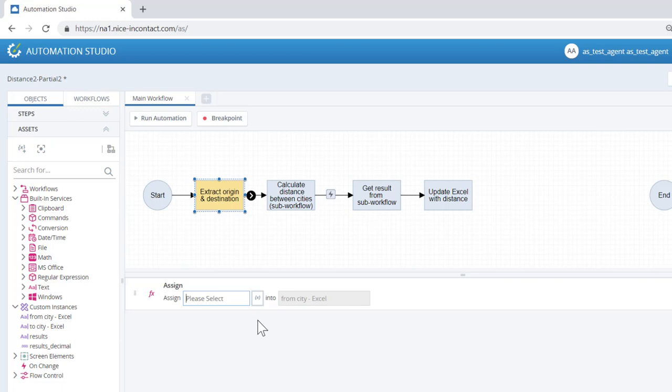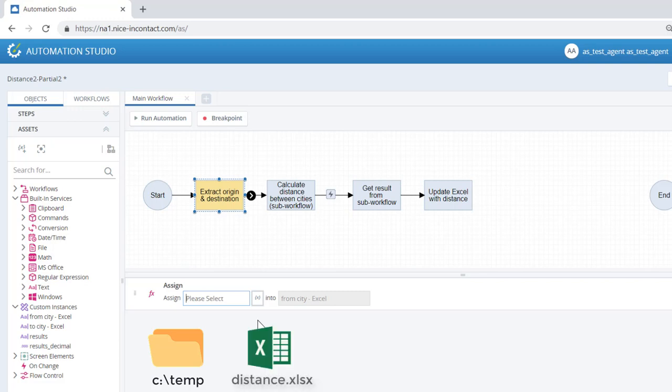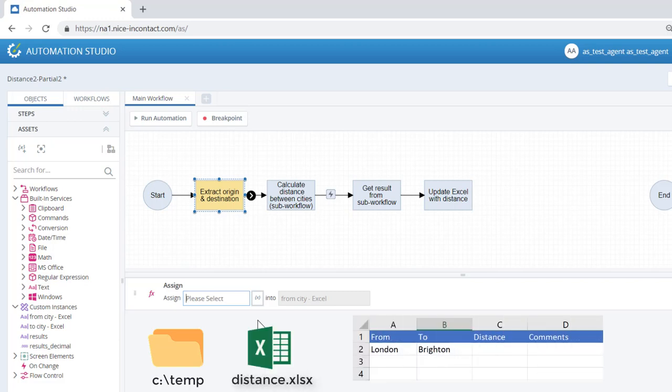We could type a hard-coded value into the field, but in this case, we want to invoke a function that will read the value from a cell in an Excel spreadsheet. The Excel sheet needs to be in the C temp folder and to be called Distance.xlsx. The From and To values are assumed to be in columns A and B of row 2.